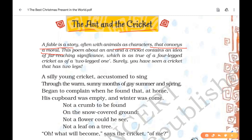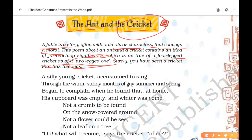The Ant was able to survive during the chilling winters. The Cricket kept singing during the summer and thought that the comfort of this season would remain forever. But winter arrived and the Cricket had nothing to eat and no shelter. Here the poet has compared the four-legged cricket with the two-legged man — that is, human beings.